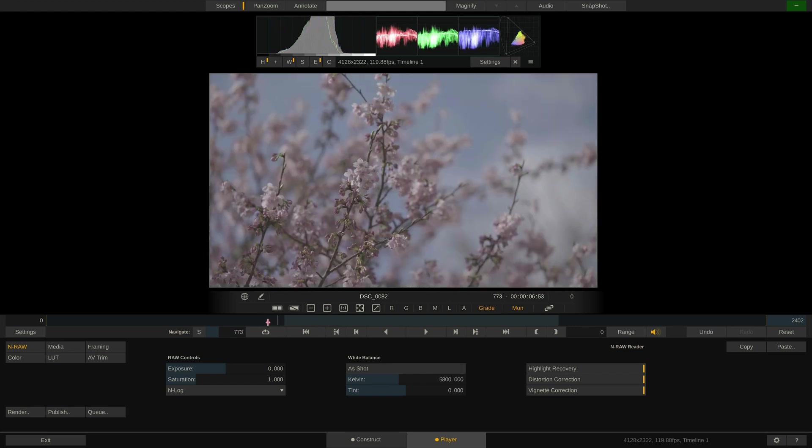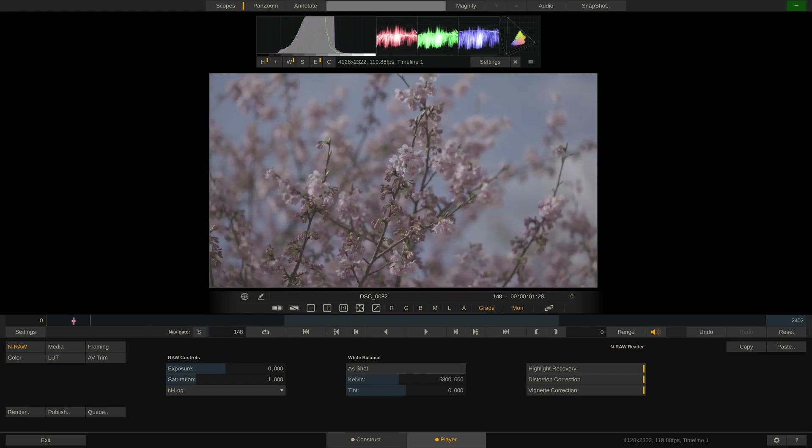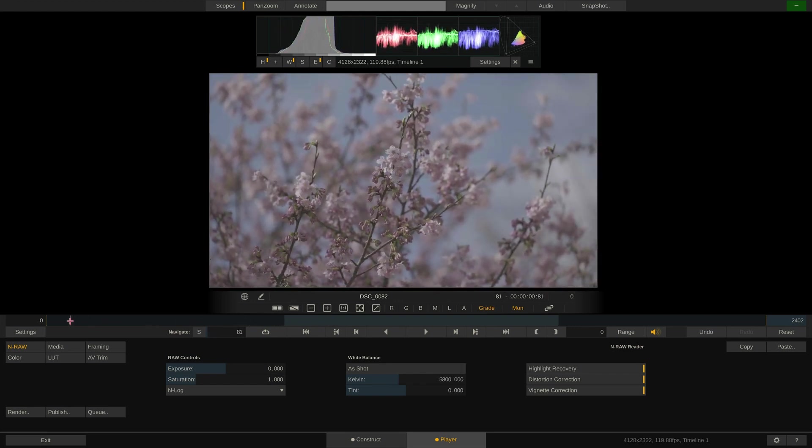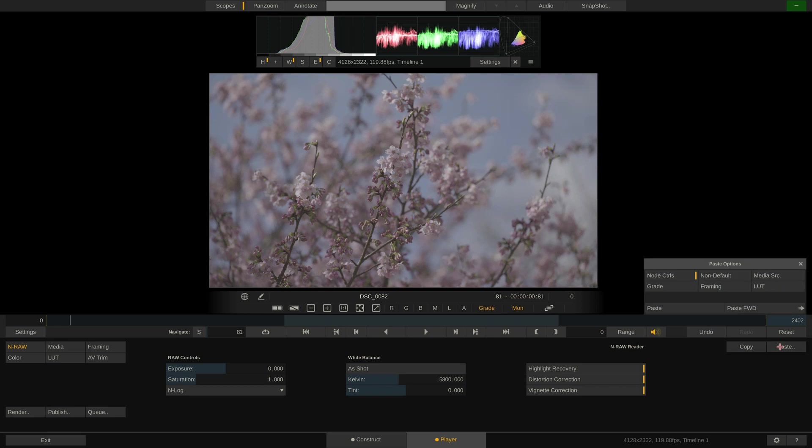Now that we have set these parameters on the first clip of our timeline, we can simply copy those settings over to all other clips. Simply hit copy over here and right away hit paste. A little menu will pop up asking you what to paste. In our case, we just want the NRAW controls.